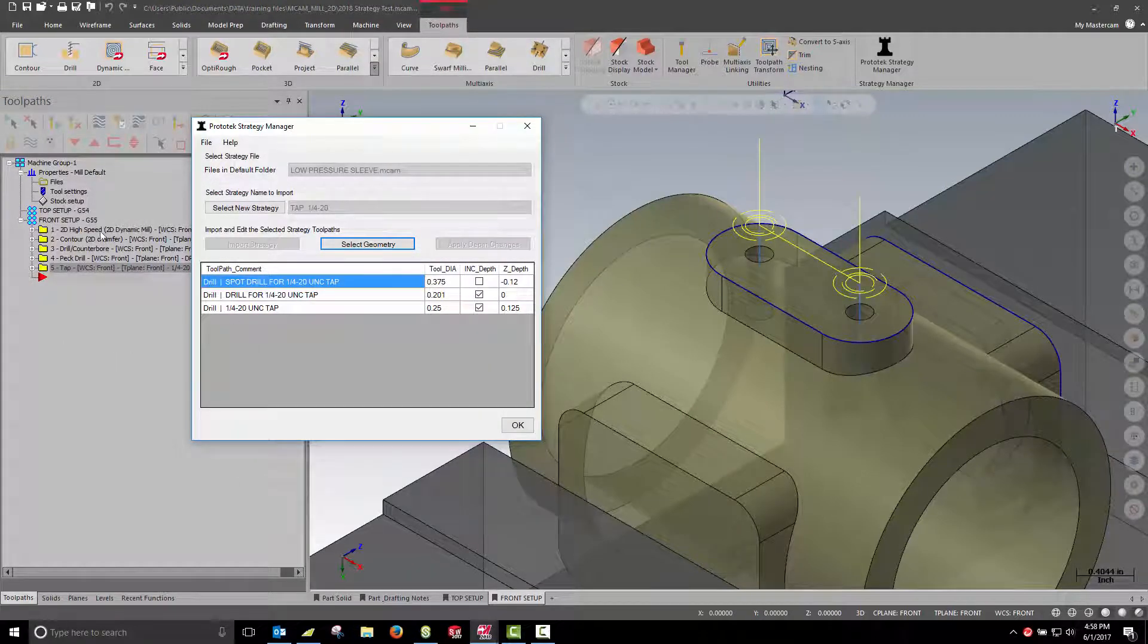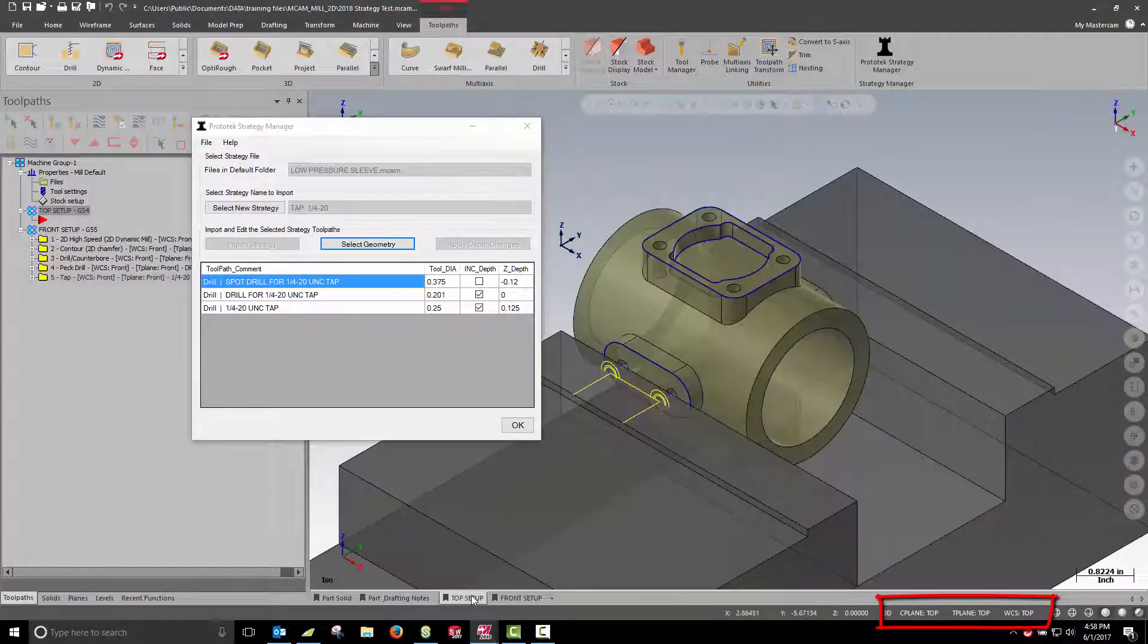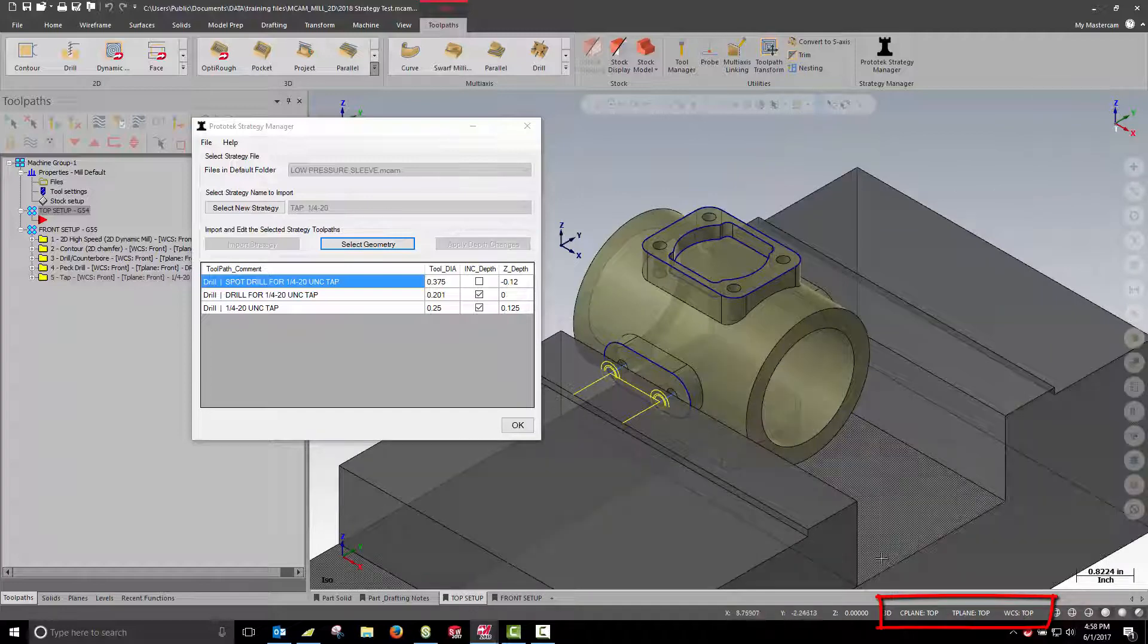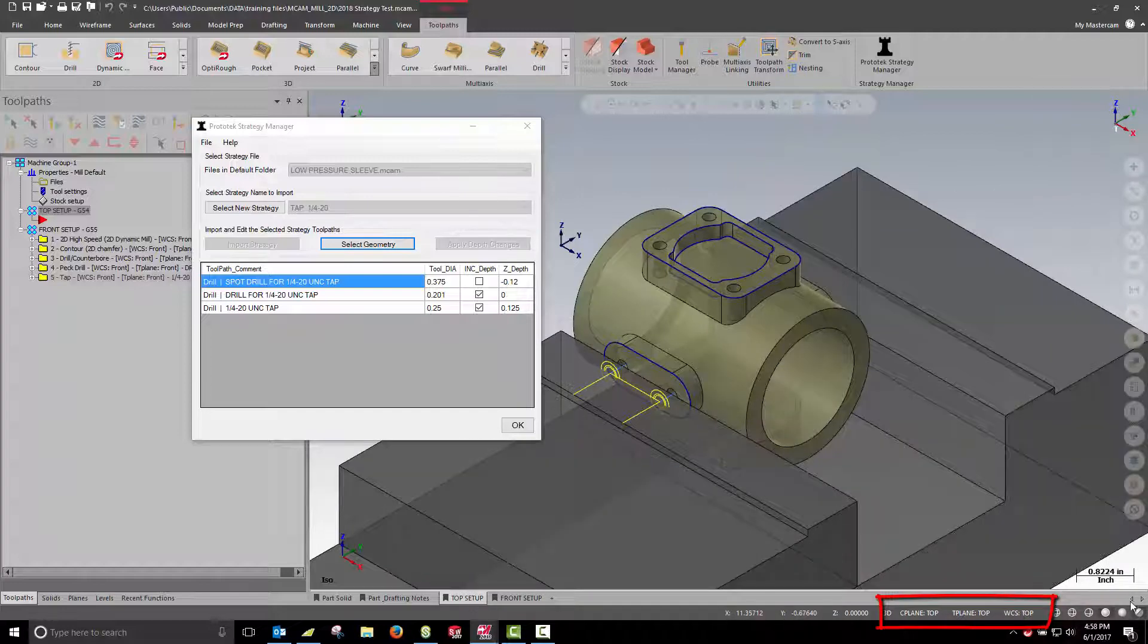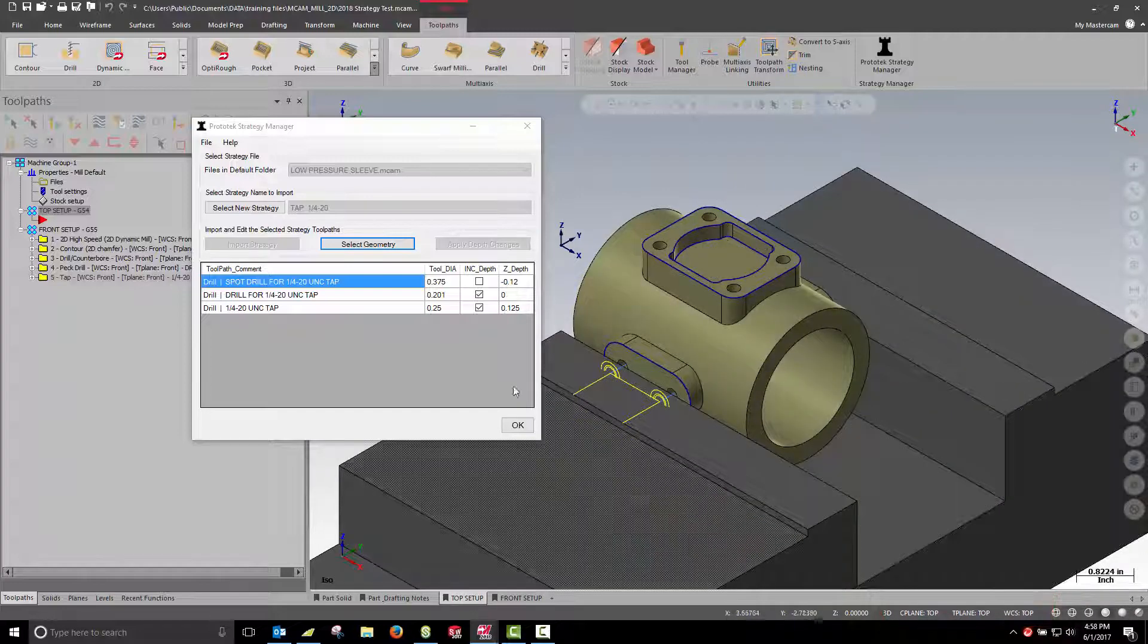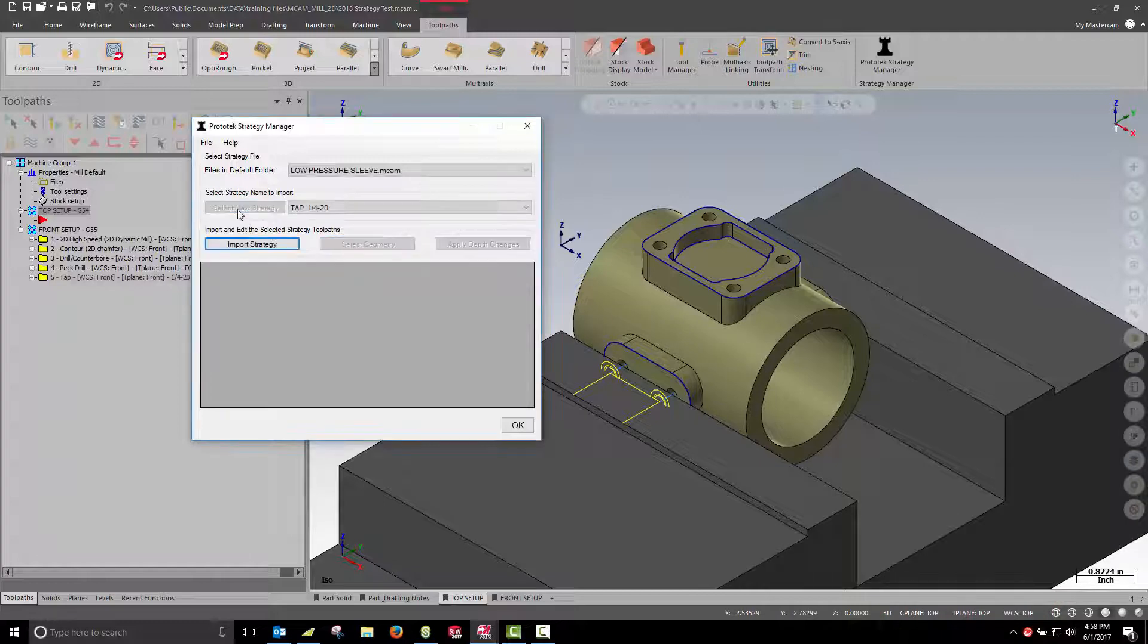Now that I've switched to my top setup, my view sheet has changed my WCS, T-plane, C-plane. Now I can process this face of the part. Start by facing and chamfering the outer edge.